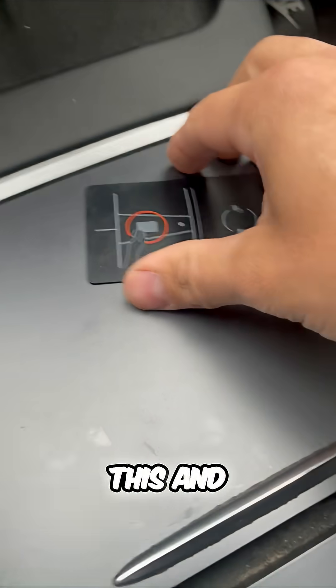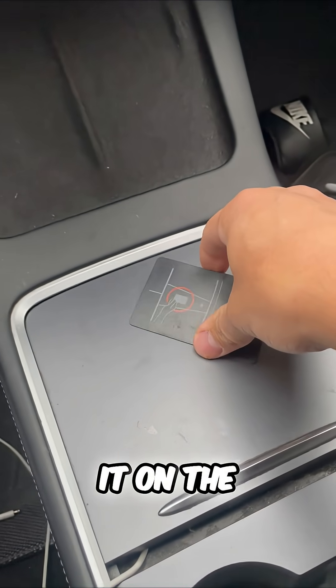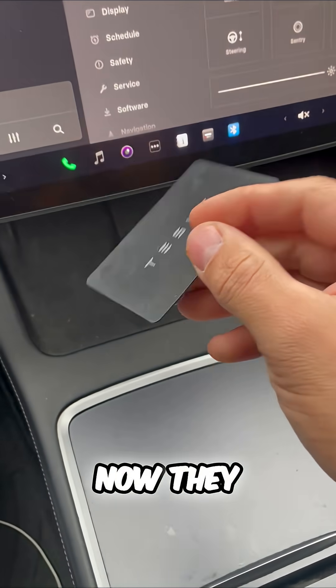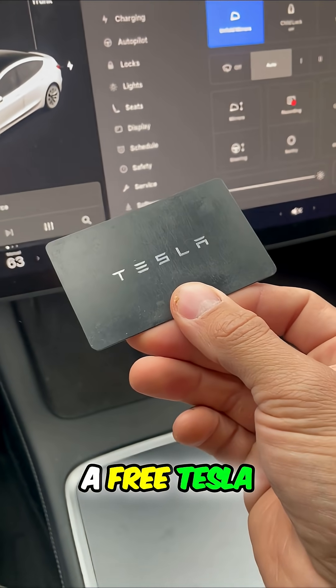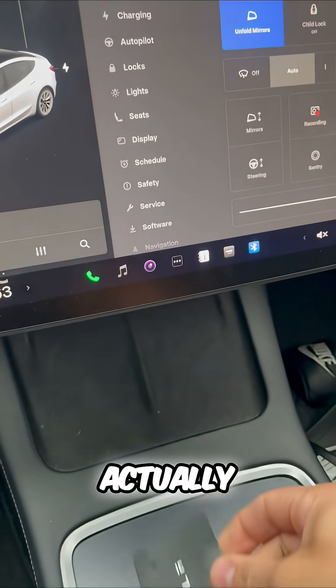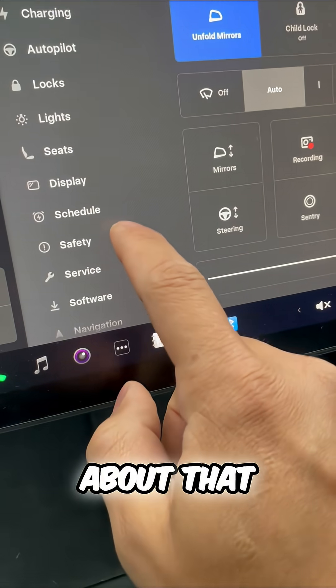But if you drop this and someone finds it on the ground, well now they just got a free Tesla. Well actually Tesla thought about that.